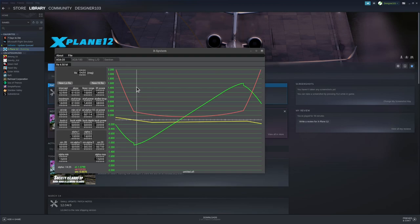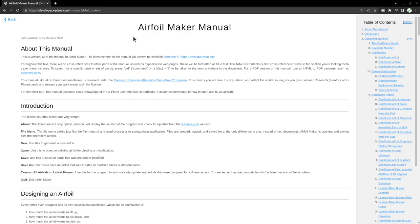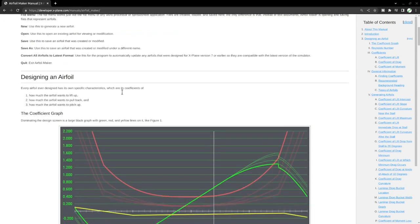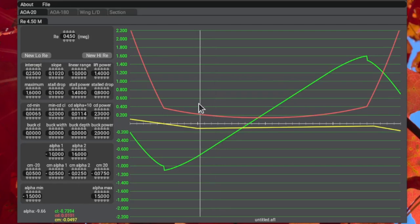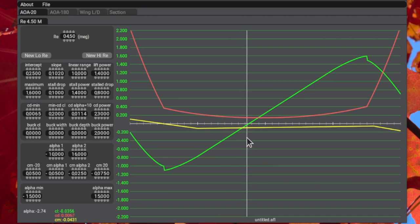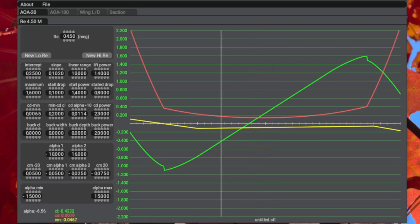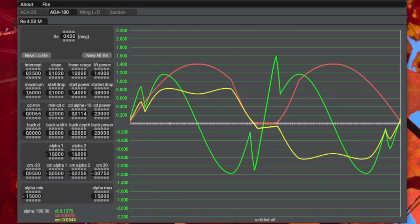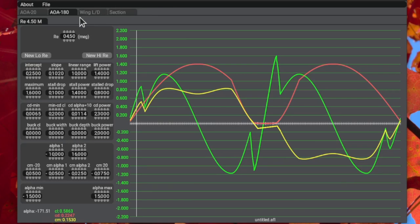Now we need to figure out how to use this program. We're going to look at the online manual for Airfoil Maker — I'll put the URL at the bottom of the screen and in the video description. The goal for Airfoil Maker is to specify the coefficient of lift, coefficient of drag, and coefficient of moment at various angles of attack for our airfoil. There are two ranges: minus 20 to plus 20 degrees (the AOA 20 tab), and AOA 180, which covers minus 180 to plus 180 degrees.